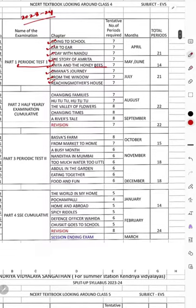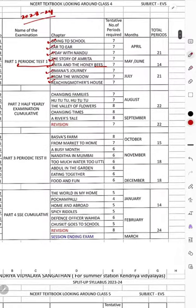After that, in the Half-yearly, or cumulative examination, the chapters are: Changing Families, Hutu-Tu, The Value of Flowers, Changing Times, or Divorce Day. This is the Half-yearly syllabus.